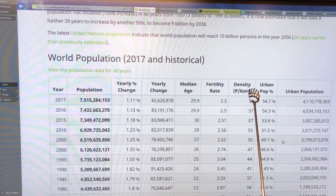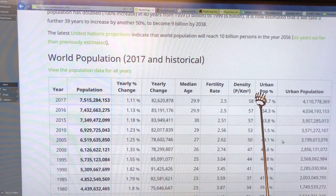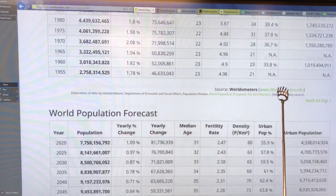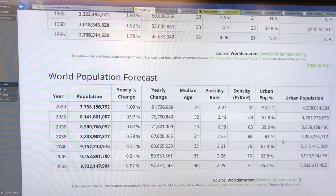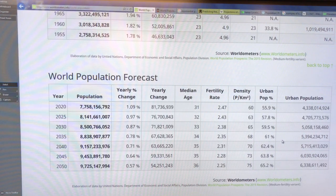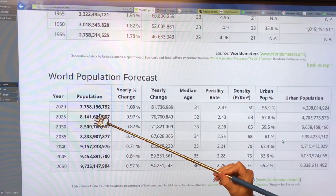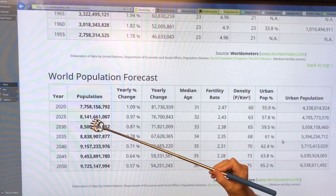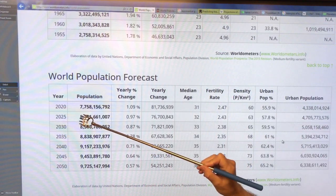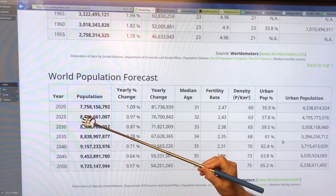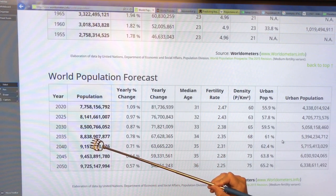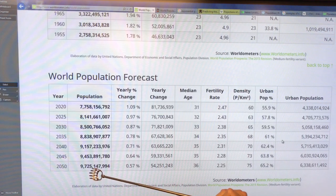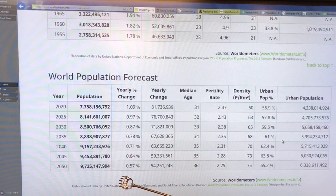We're also seeing a massive shift of population into urban centers. Looking at forecasts from the UN, they're talking about over 8 billion people in 2025, over 9 billion in 2040, heading close to 10 billion by 2050.